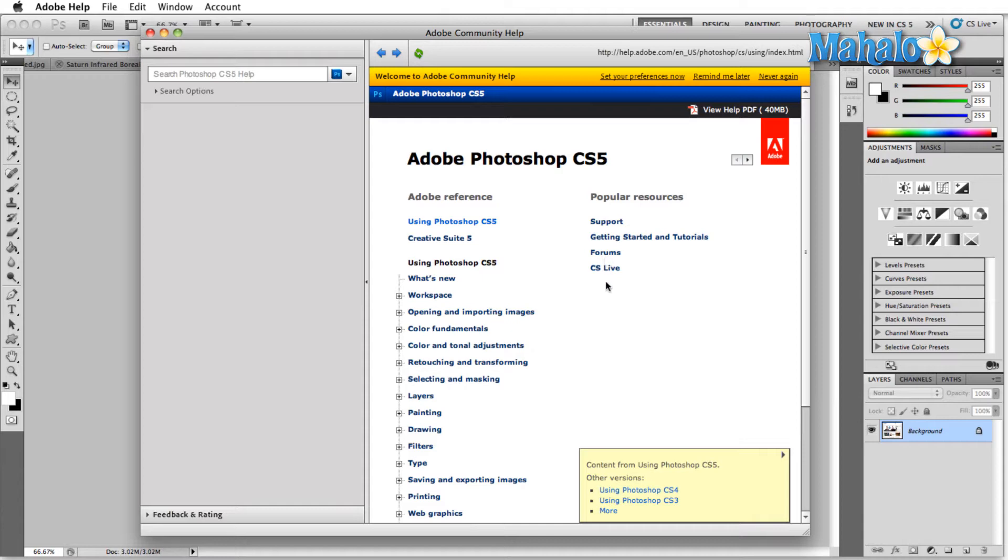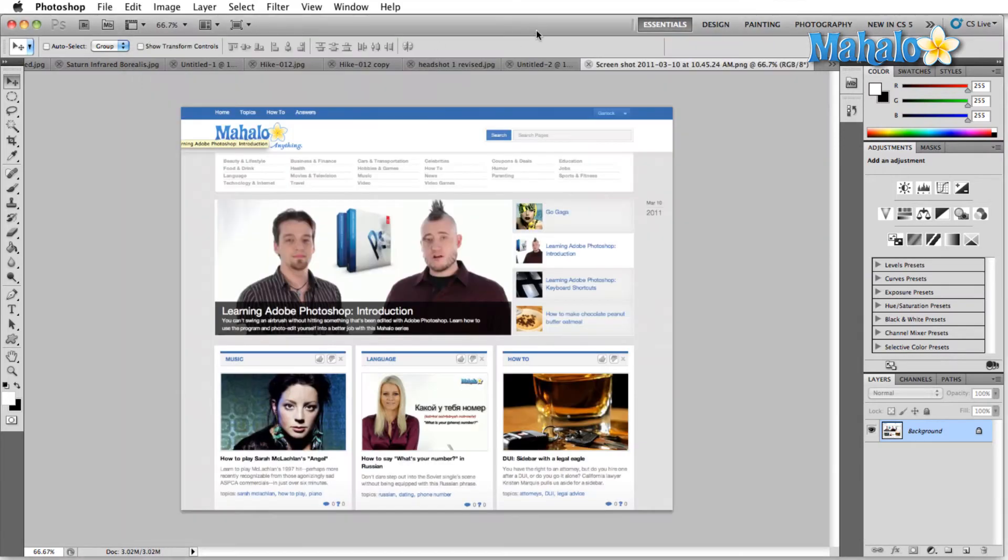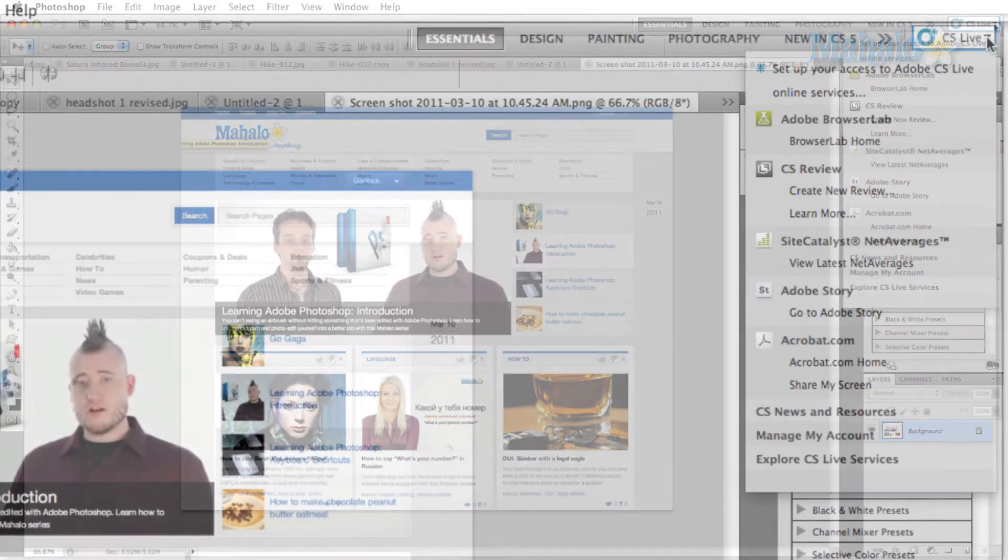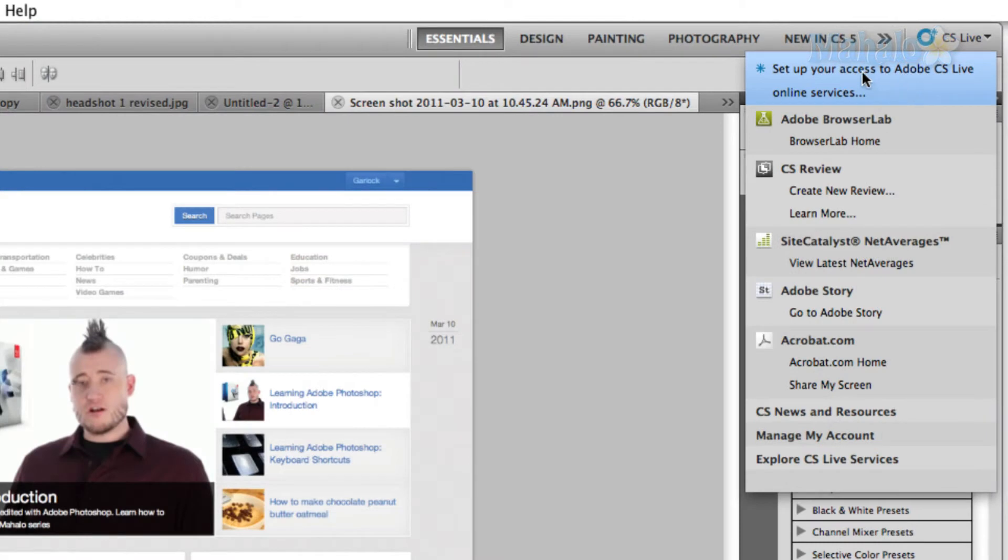The last option here is CS Live and that also can be found over here at the top. I'm going to close out of this and just show you the options inside the CS Live menu. First you're going to have to set up access to CS Live and a few other online services and you just do this by logging into your Adobe account.